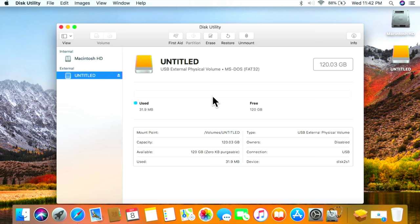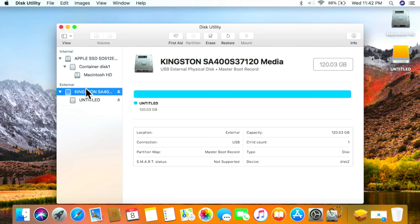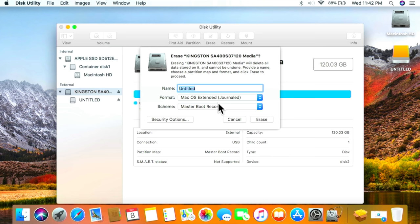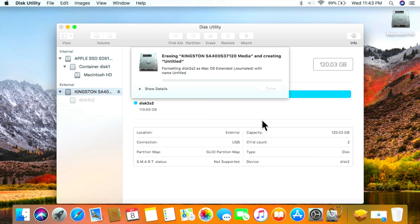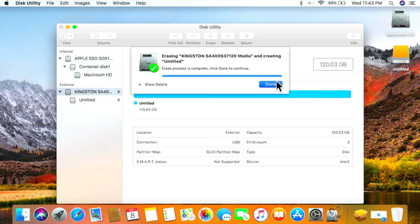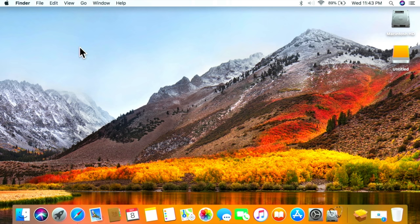The drive shows as DOS FAT32 but we're missing the partition scheme. Hit Cancel, go up to View > Show All Devices, then click the root of the USB drive and hit Erase. Now you'll see the Scheme option — notice it says Master Boot Record. If you erase without changing this to GUID Partition Map, it will not show up in OpenCore Legacy Patcher. Also make sure the format is Mac OS Extended Journaled, then name it and hit Erase.